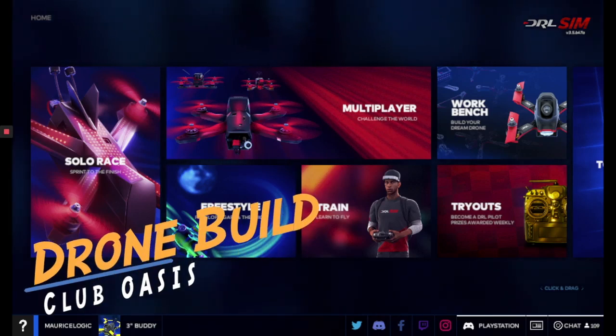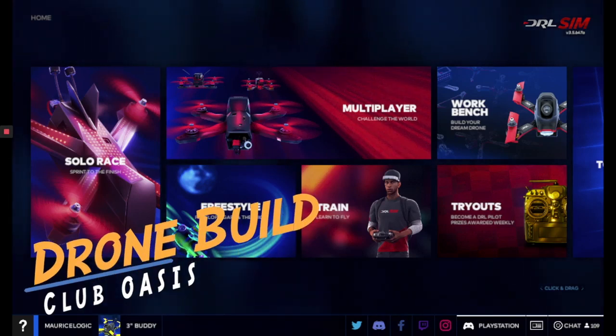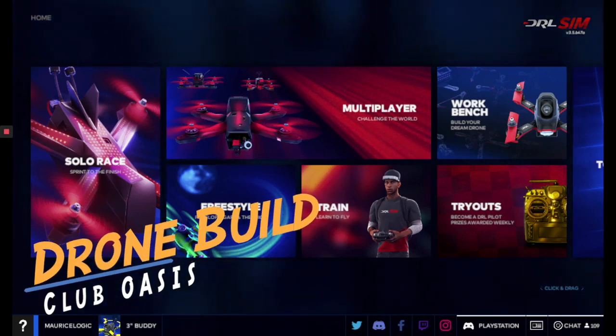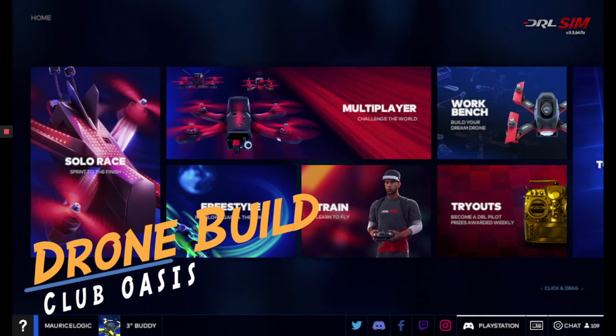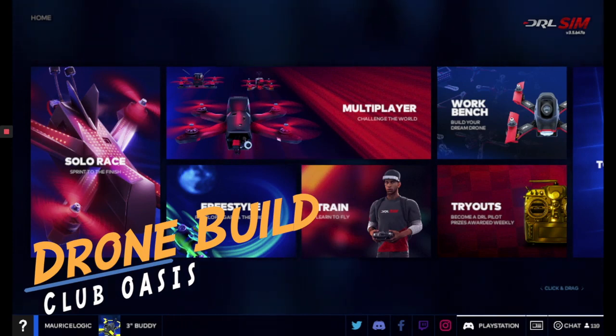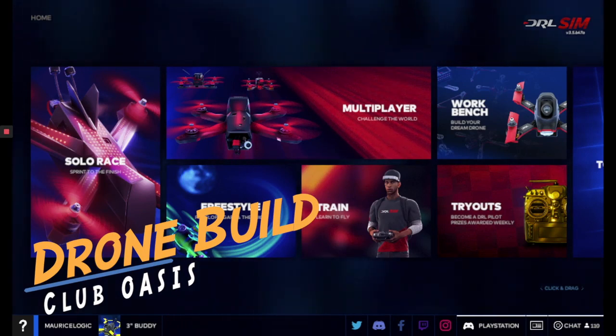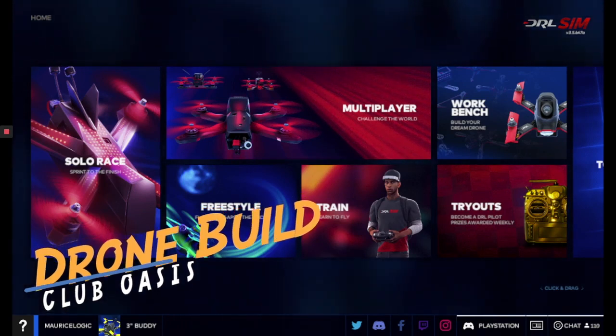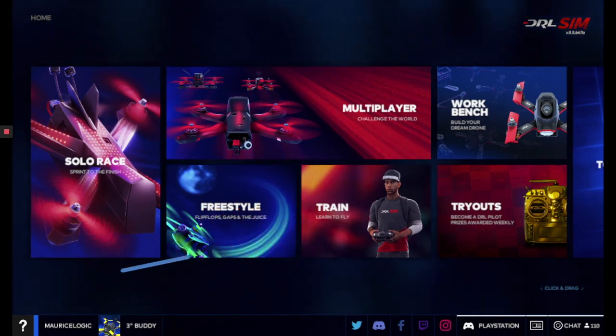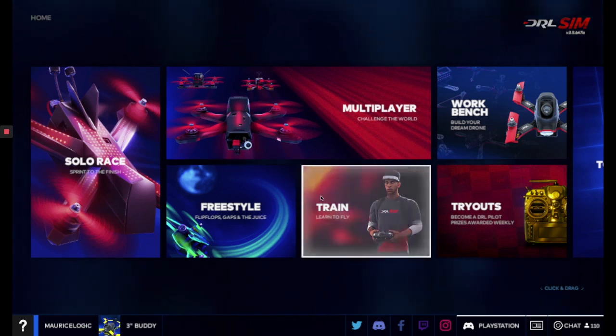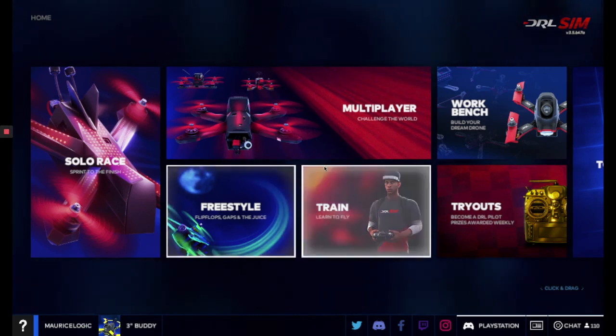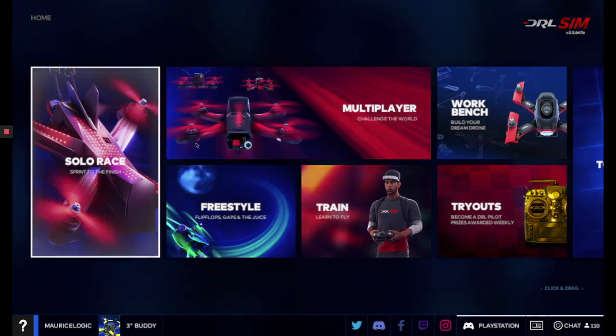Okay everyone, so for today's assignment, this week's assignment, we're actually going to be able to get into the DRL simulator and build our own drone. Once you get into the simulator here, you see our main menu.